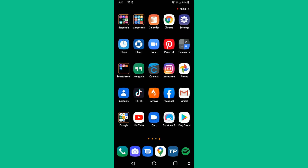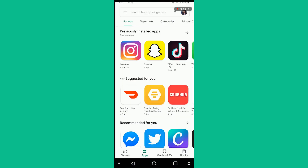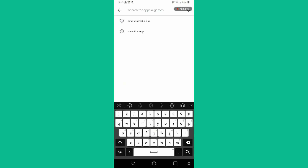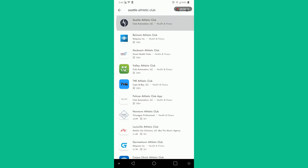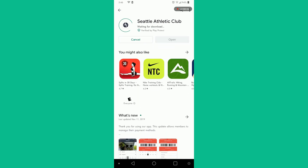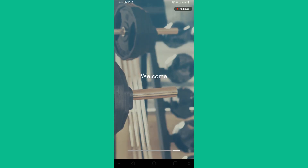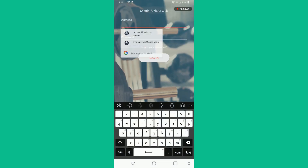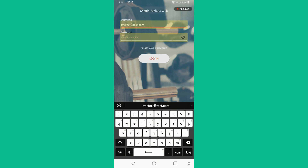Here's how to download the SEA Athletic Club app. Select Play Store, search for SEA Athletic Club, and download the app. Click open to sign in, enter your username and password, and click login.